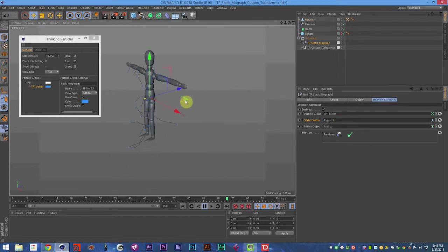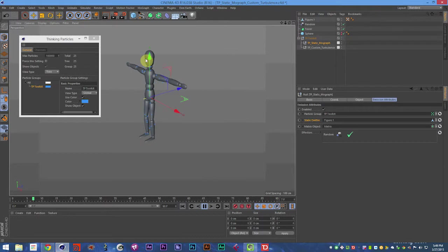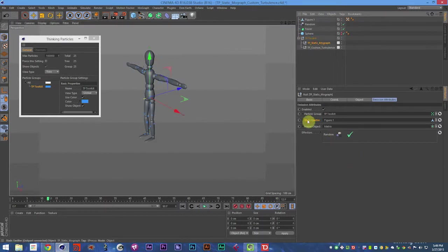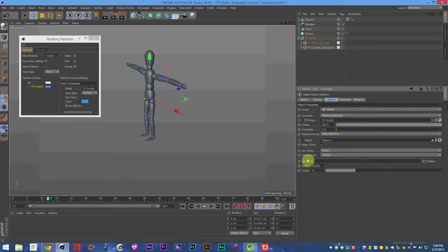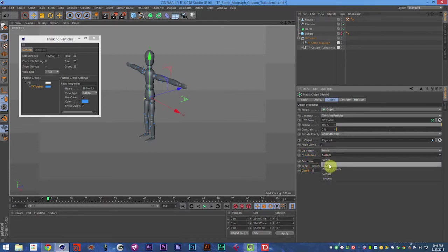So that is a great way to emit from the surface or just emit on the initial frame from any object. And then you can use the matrix object settings down here. The distribution and then the count and things like that.